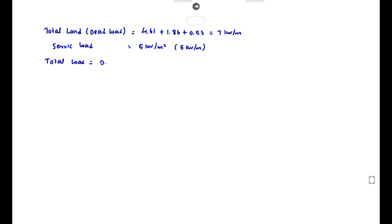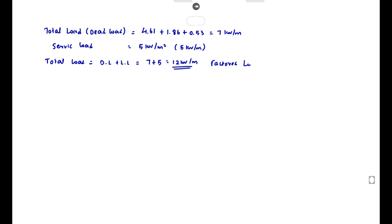Total load equals dead load plus live load: 7 plus 5 equals 12 kN/m. The factored load equals 1.5 into 12, which gives 18 kN/m.